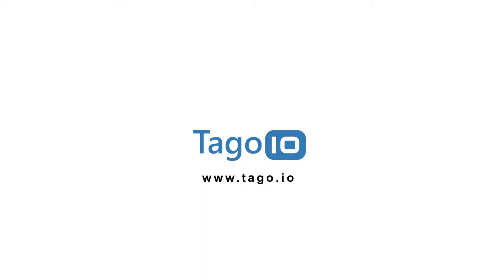To learn more about geofences, Blueprint dashboards, or map widgets, visit togo.io or visit community.togo.io to read the explanations and tutorials written by our developers. Thank you for watching.